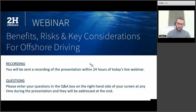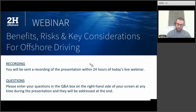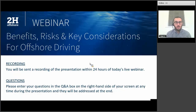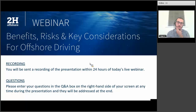Before we get started, I'd like to cover a few important housekeeping items. Firstly, this webinar is being recorded and will be made available to you soon, so please look out for a link to that in your email. Secondly, if you have technical or content-related questions today, please feel free to ask them at any time using the Q&A box on the right-hand side of your screen. At the end of the presentation, we will go through as many questions as we can, but if you have further questions, feel free to contact our speaker directly after the presentation.